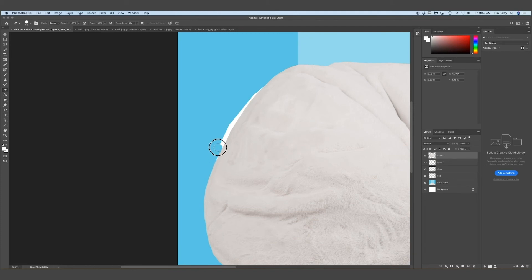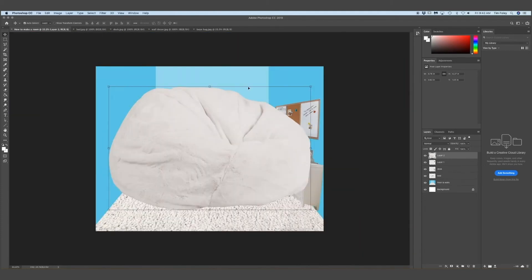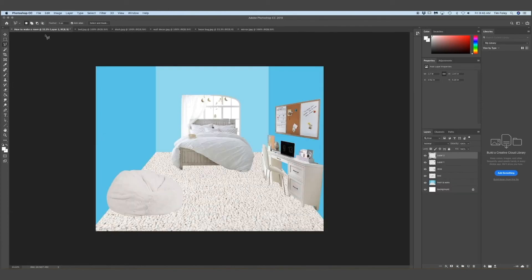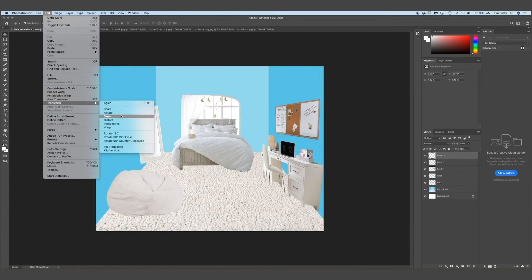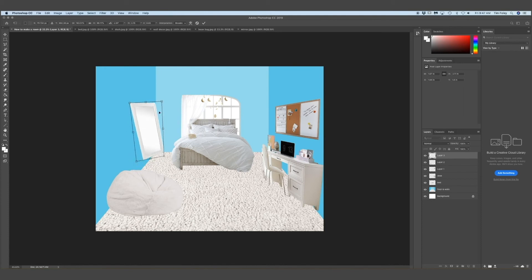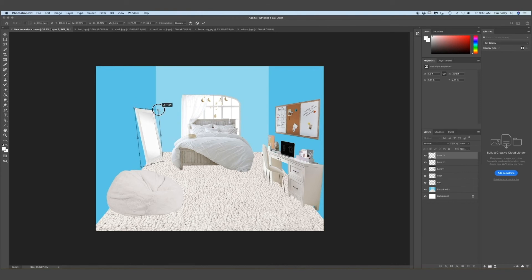This one I didn't really have to transform or anything because it was already at an angle that I liked. This is obviously optional. I found a mirror that was already kind of slanted so that I didn't have to do much work to it. But I mean, you can see that I did some work on it.